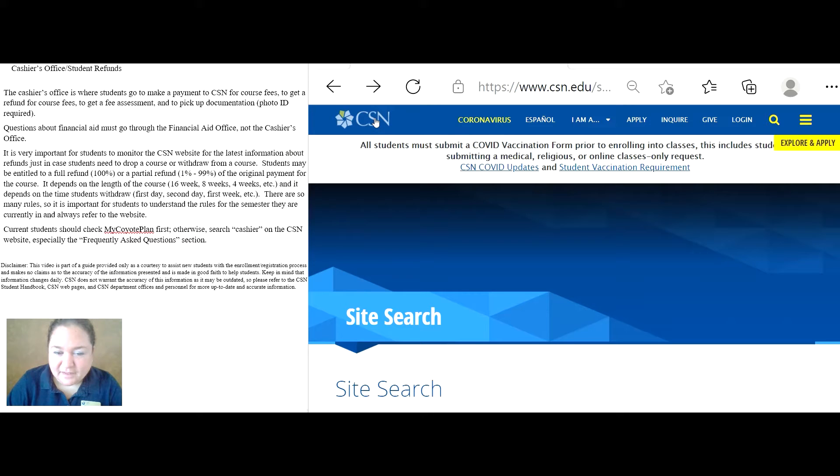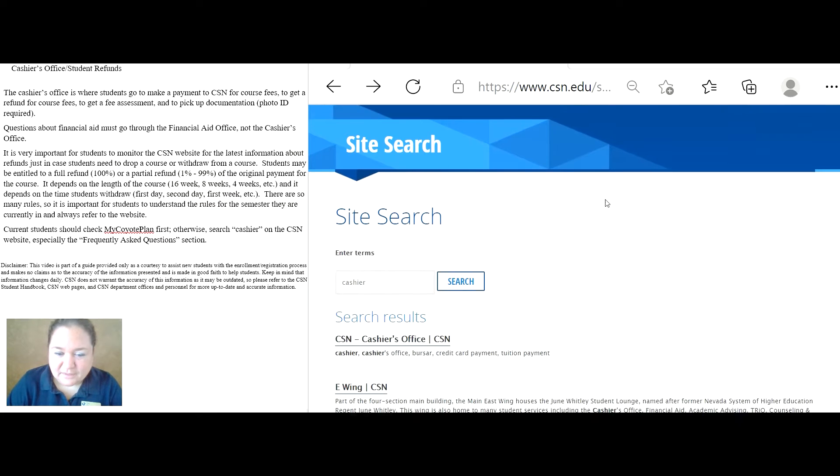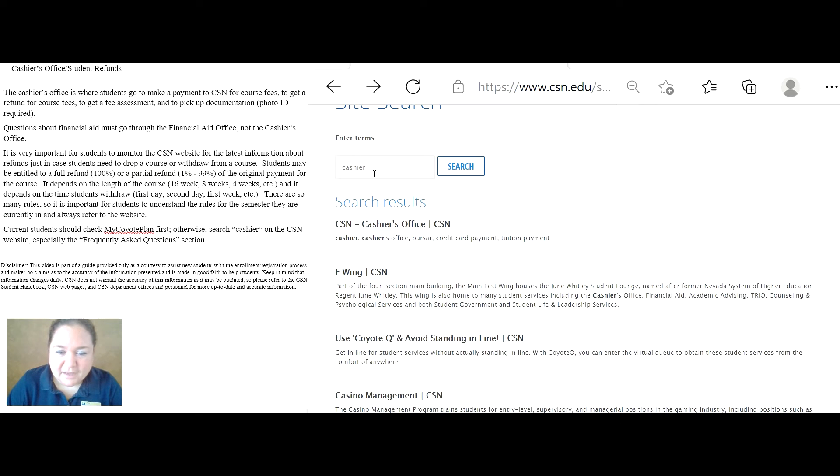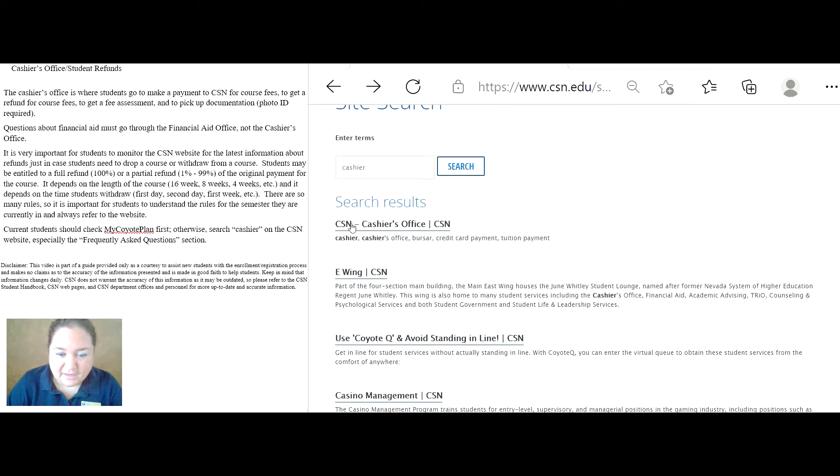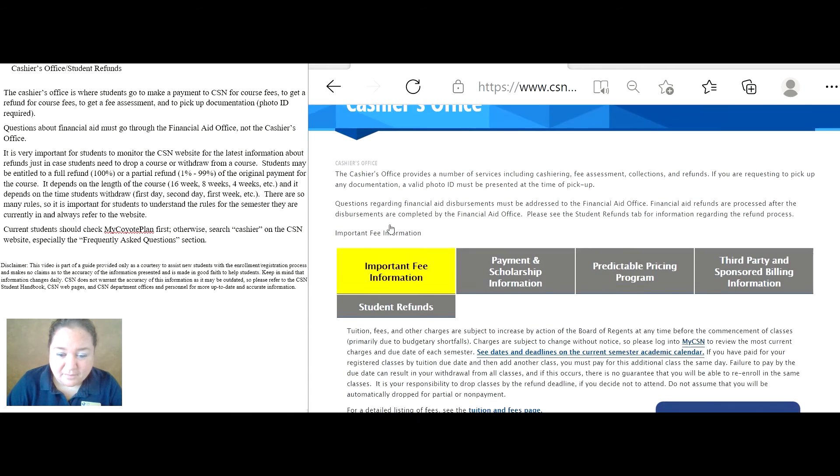If you go to CSN.edu and you click on search, type in cashier, press search, and CSN cashier's office should come up.